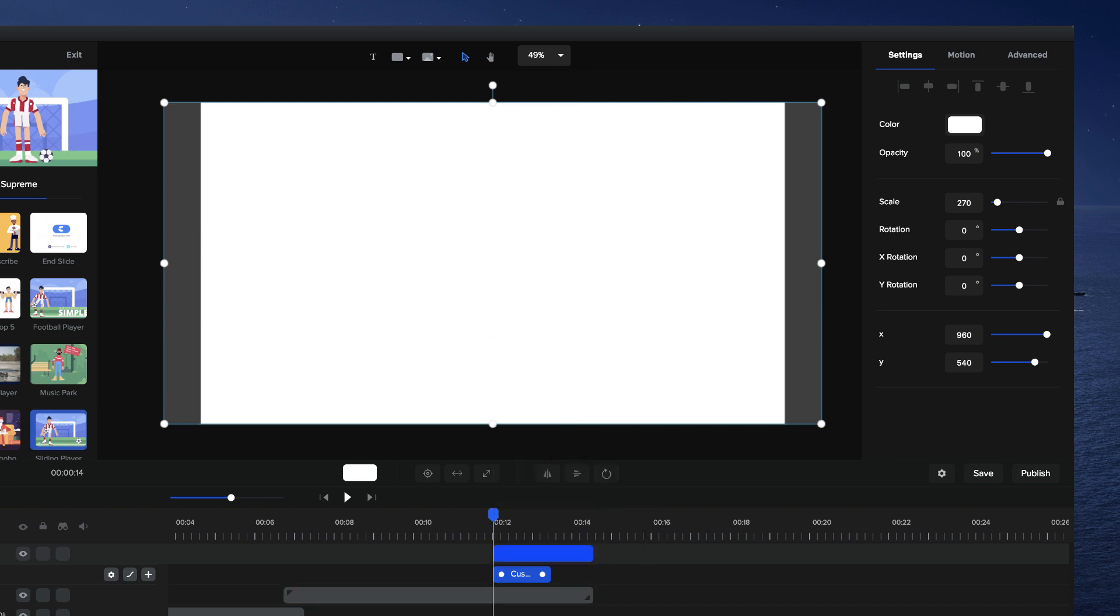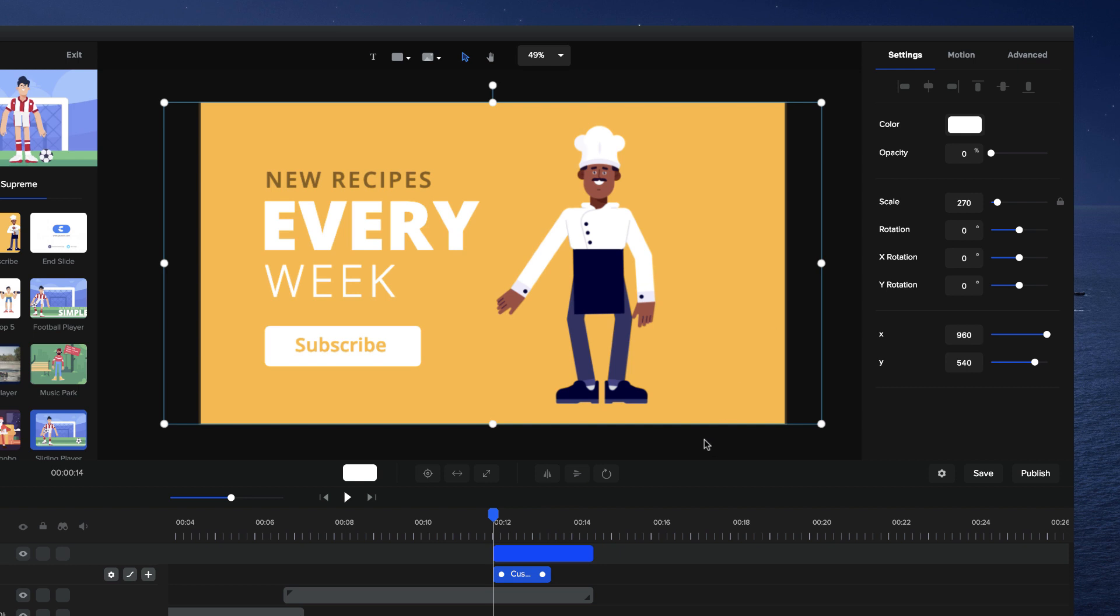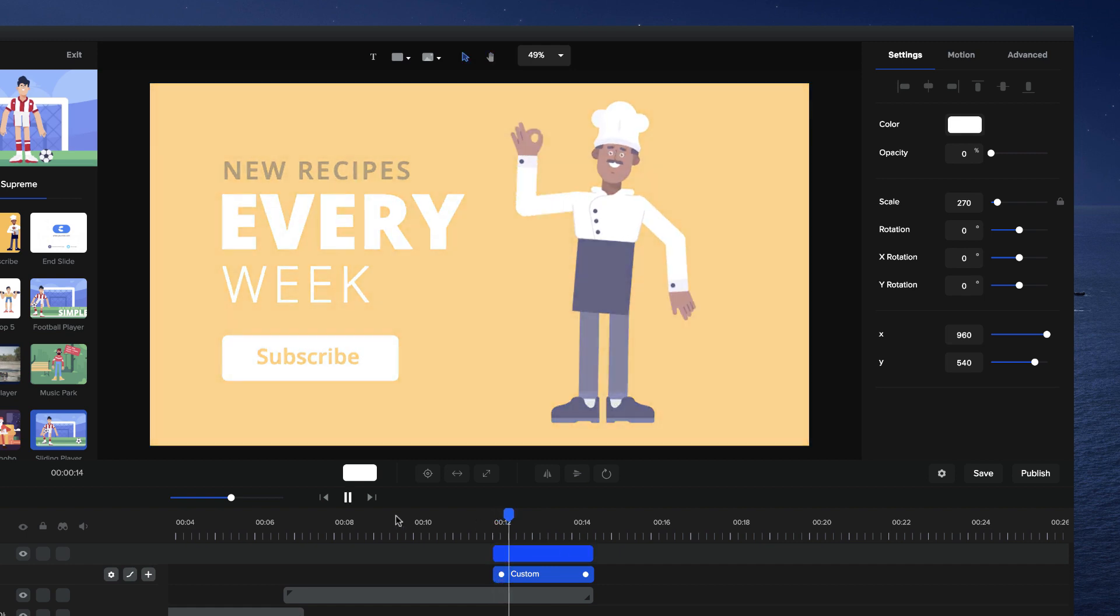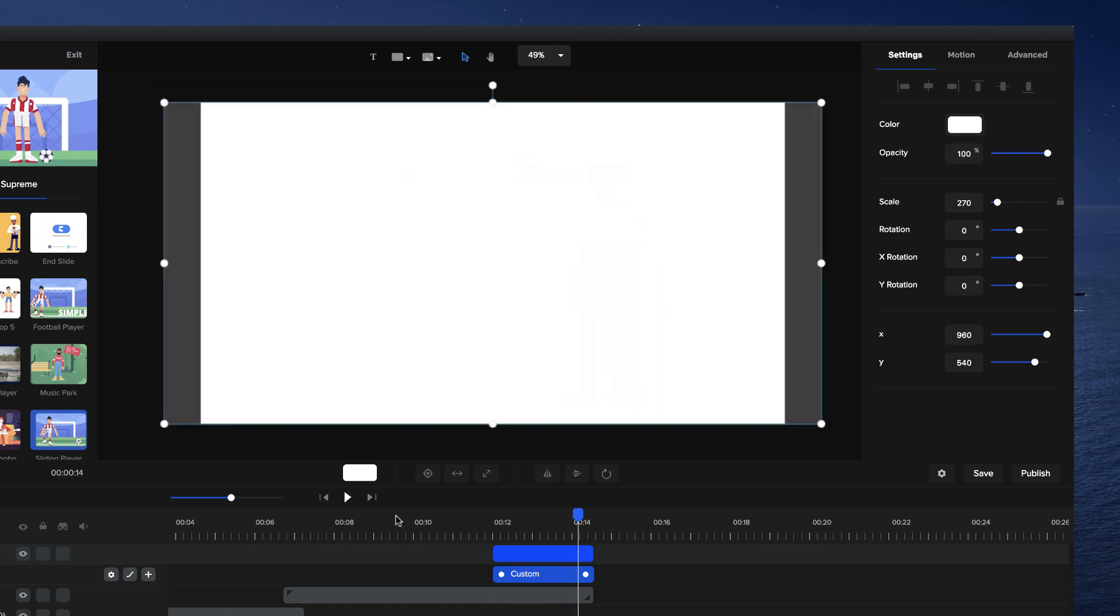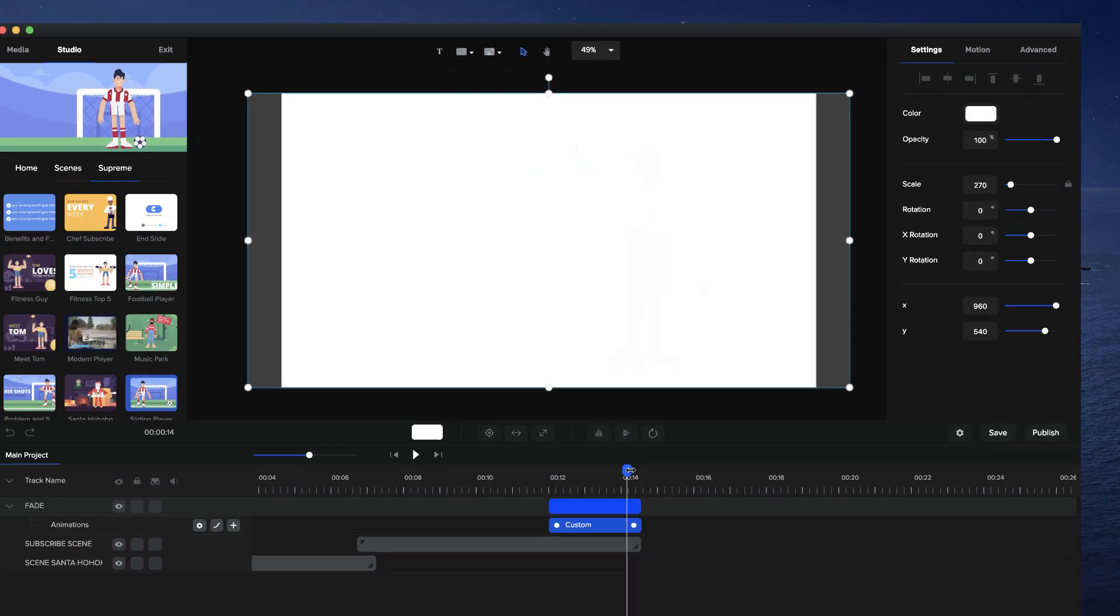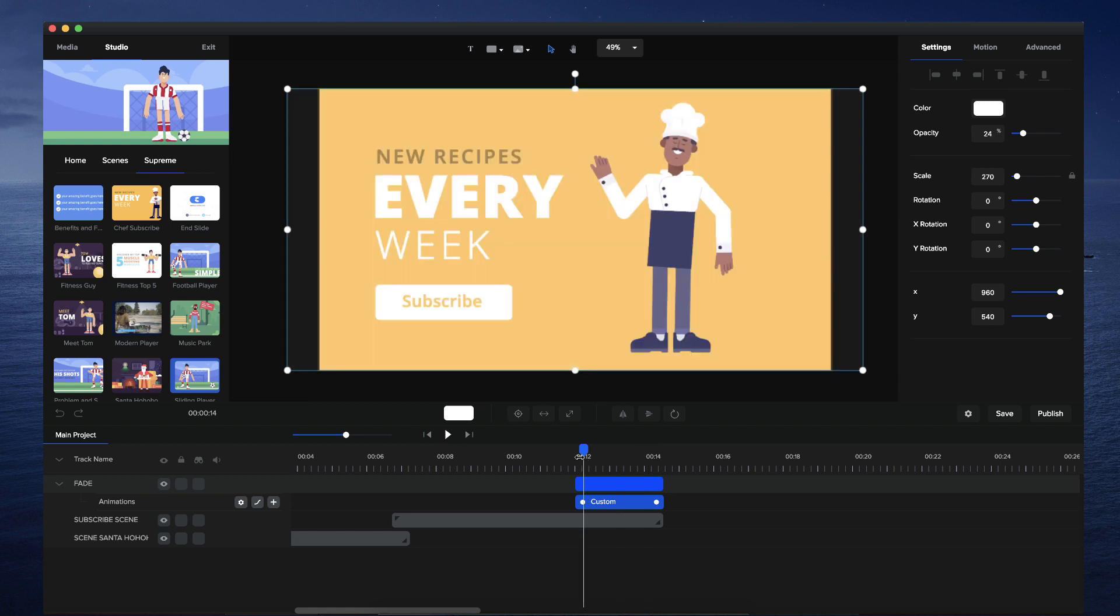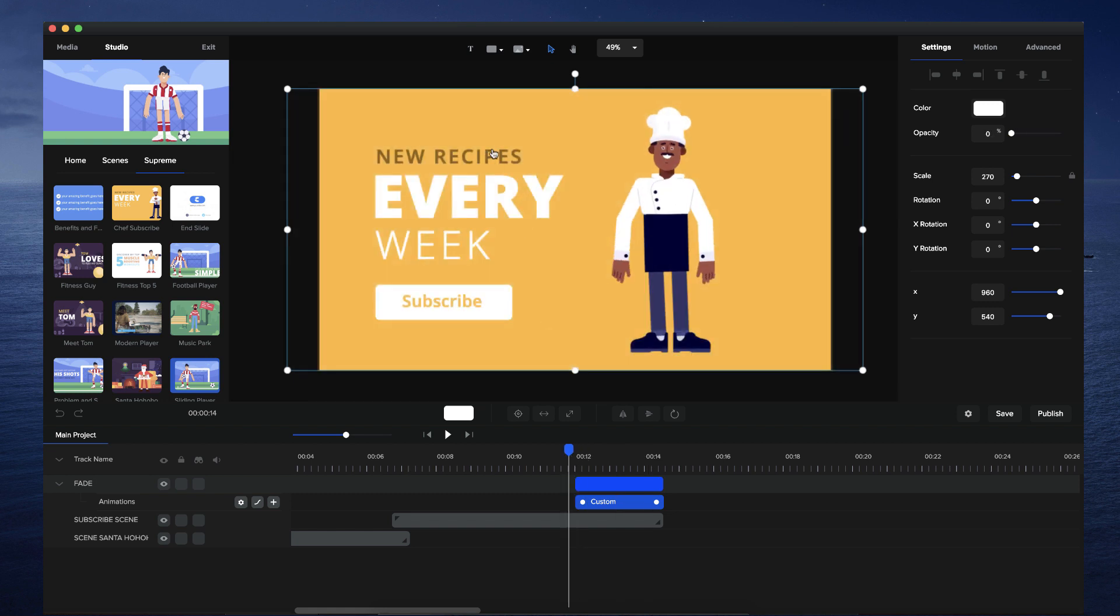I'm going to make the opacity at the beginning of this animation 0% and make it expand to the entire width of this layer. You can see now that creates a really simple fade effect for my scene.